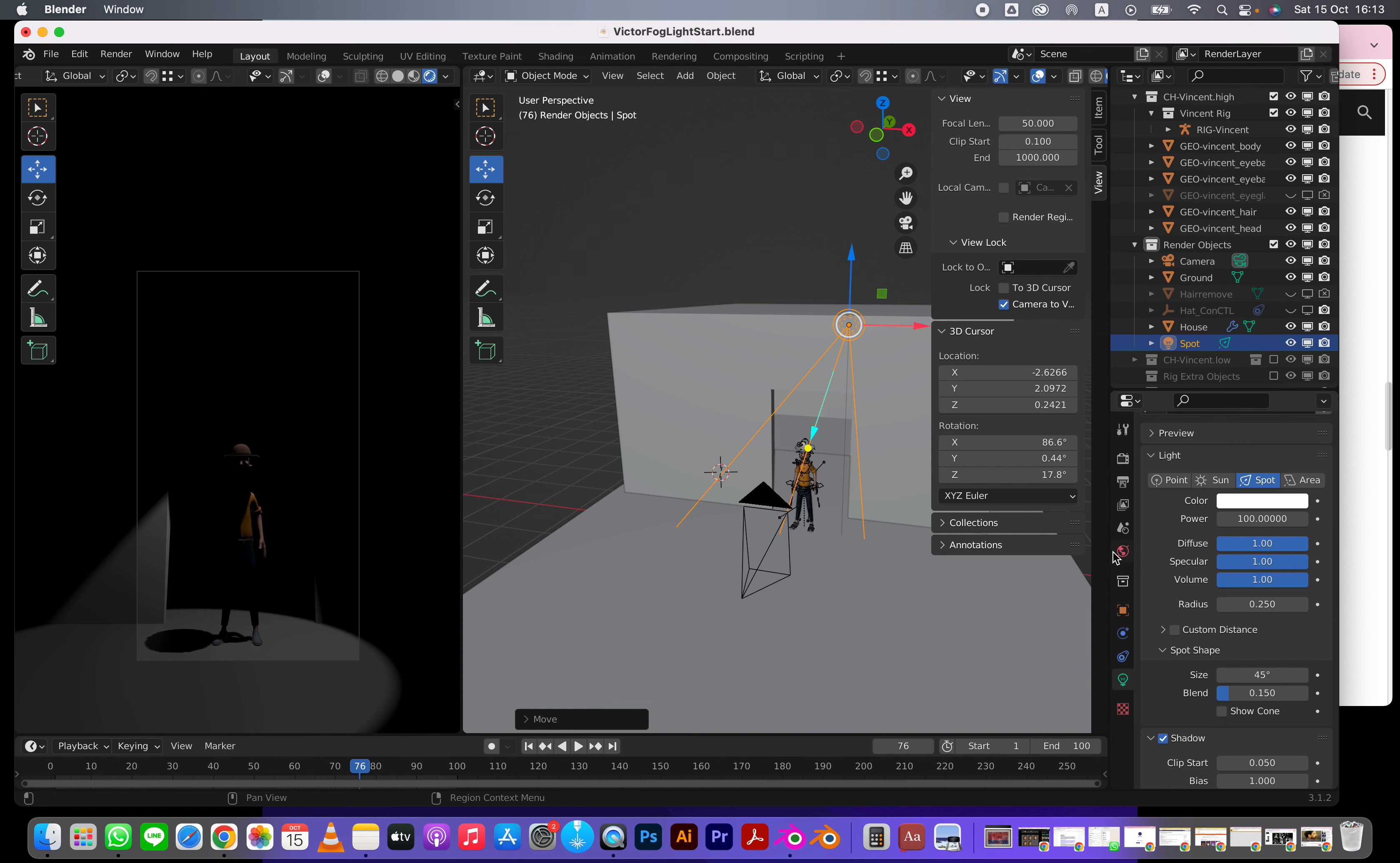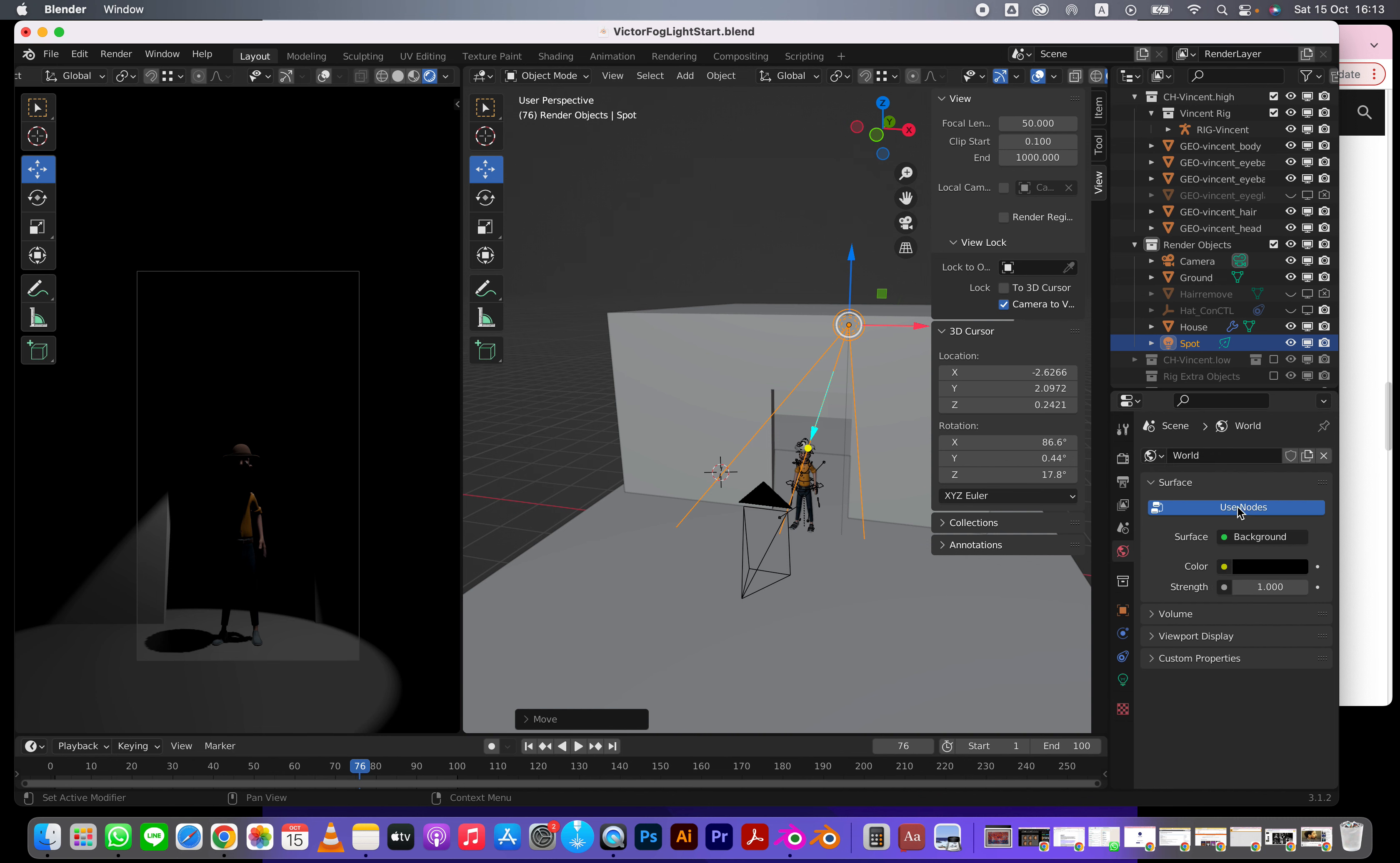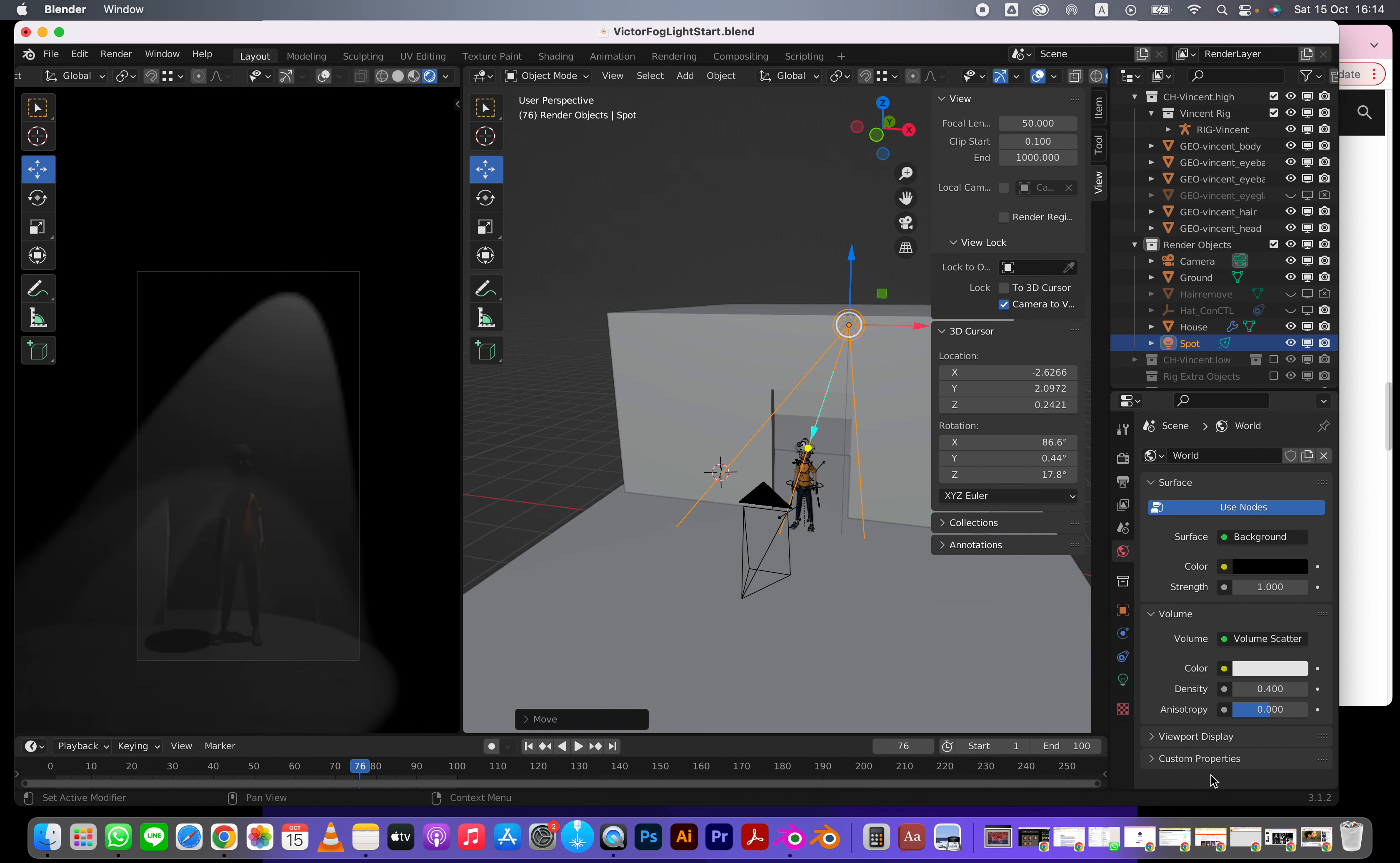We don't have fog yet, so now what we're going to do is go to this one right here - volume. This is called volumetric rendering. We're going to go volume and change to volume scatter. Now you're going to see this kind of nice fog.